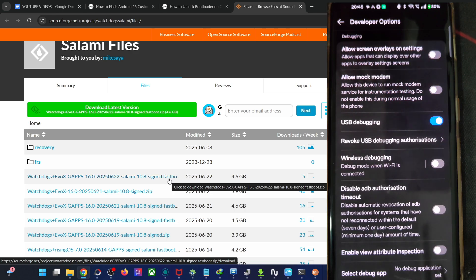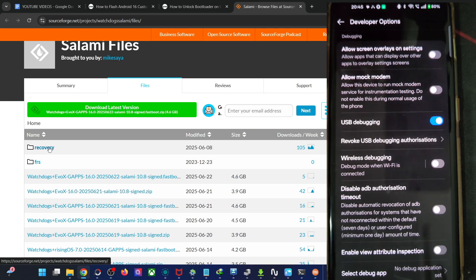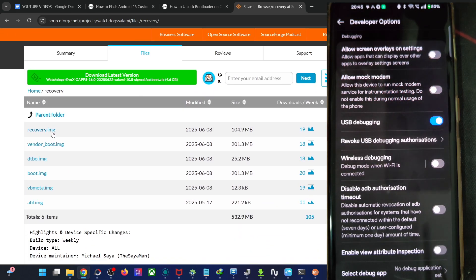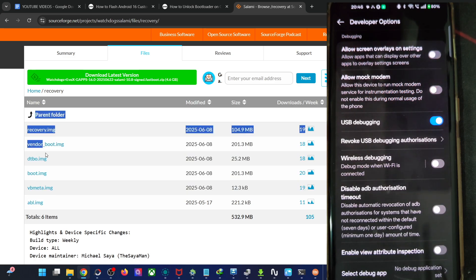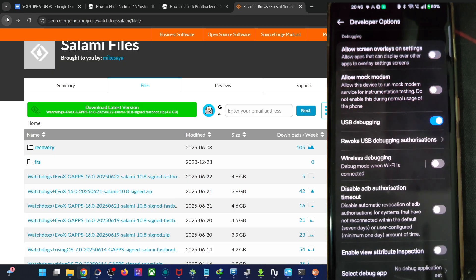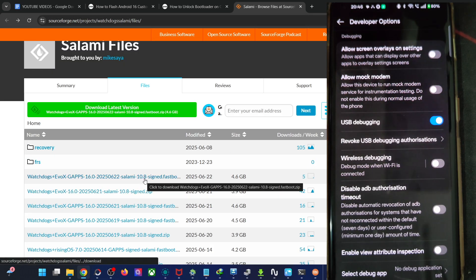If you're using a recovery ROM — one with no 'fastboot' keyword in the ROM name — you also need to download five additional files: recovery, vendor boot, dtbo, boot, and vbmeta. Please don't use the abl file. These five files are only required for the recovery ROM. For the fastboot ROM, you don't need any of these, as the files are already inside the ROM package.